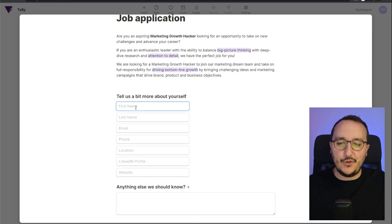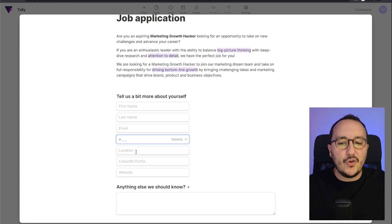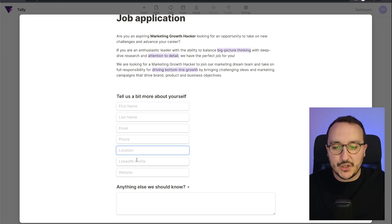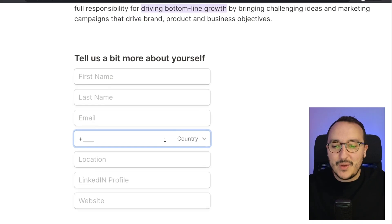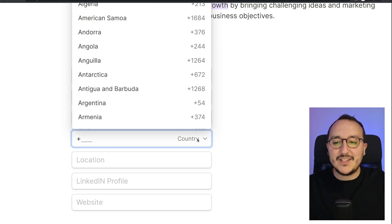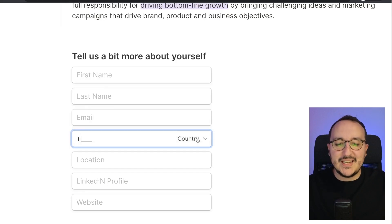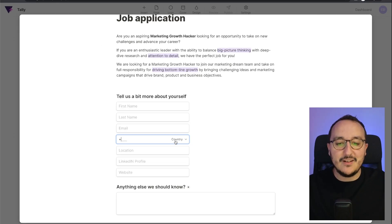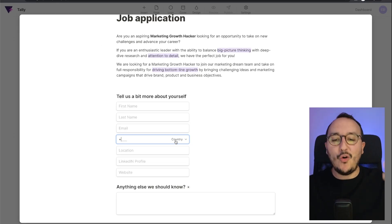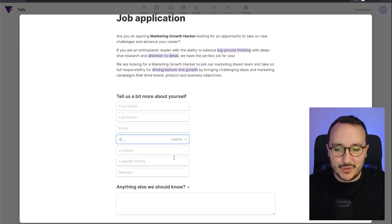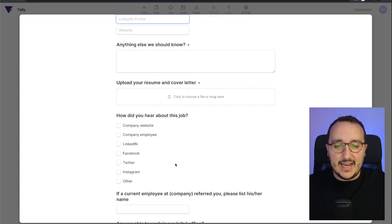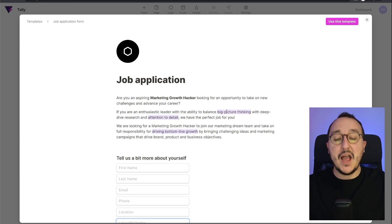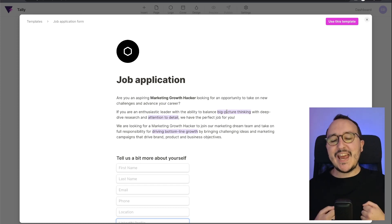We can see that I have first name, last name, email, phone, location. We can also see that when we click on some inputs, we get options related to the type of input. So I can see that I already have something existing here.